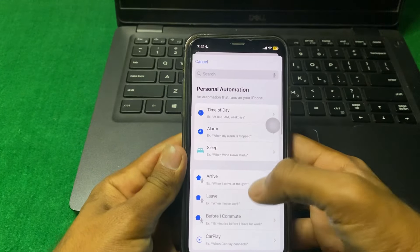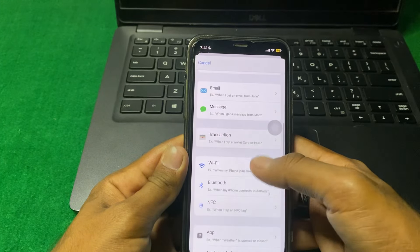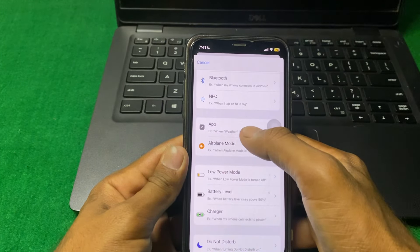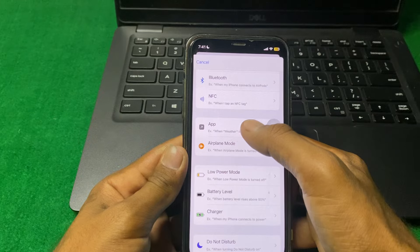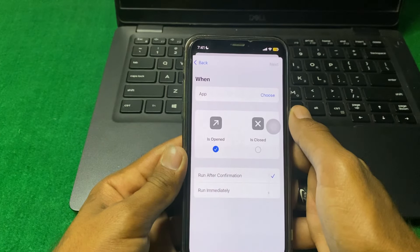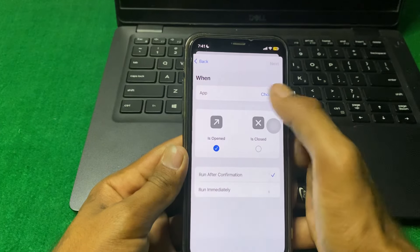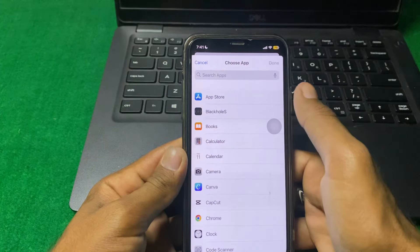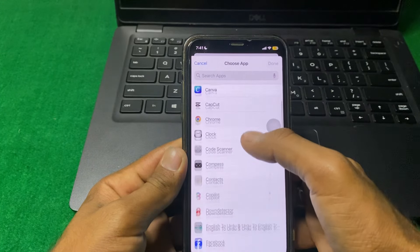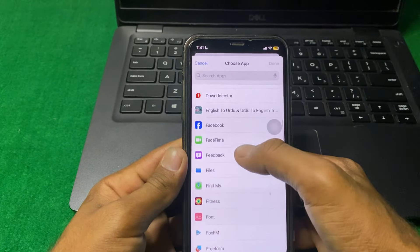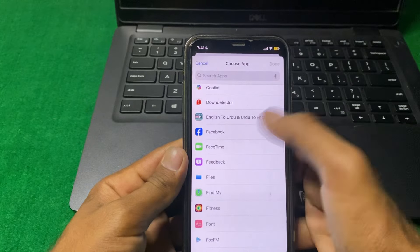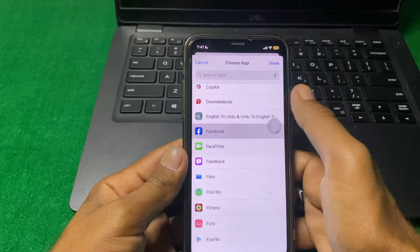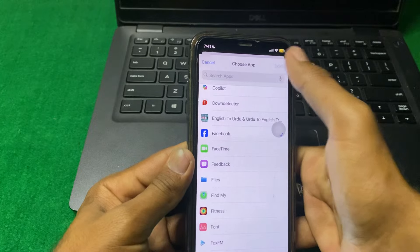Tap the plus icon, and here you can see the App option — tap on App. Then tap Choose, and select any app. If I tap on Facebook, then tap Done.